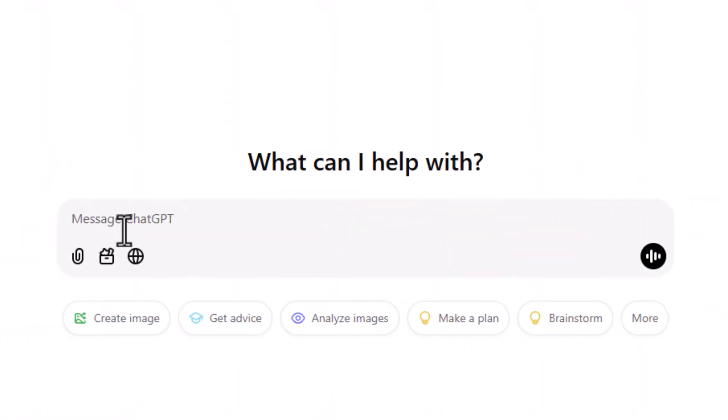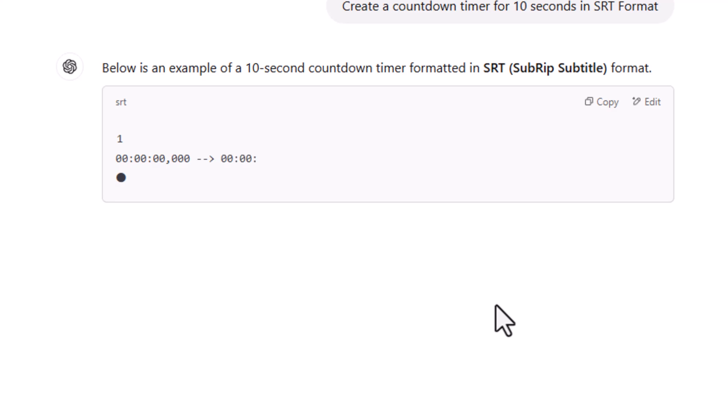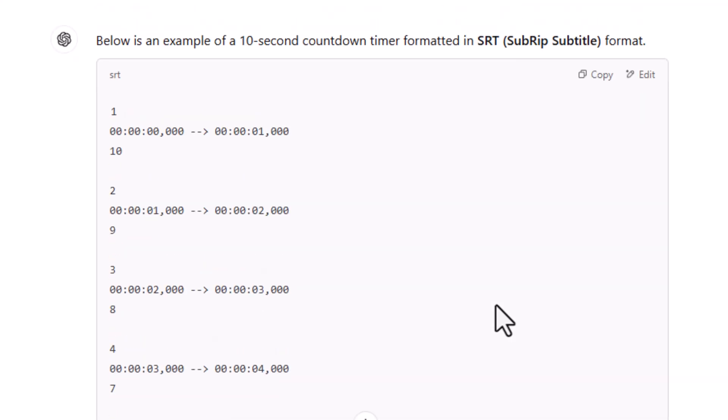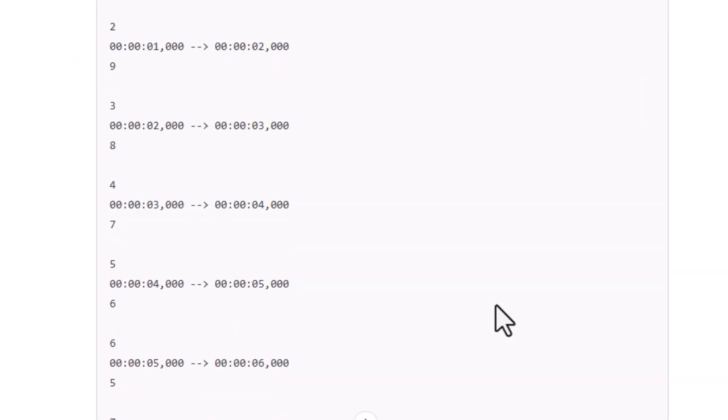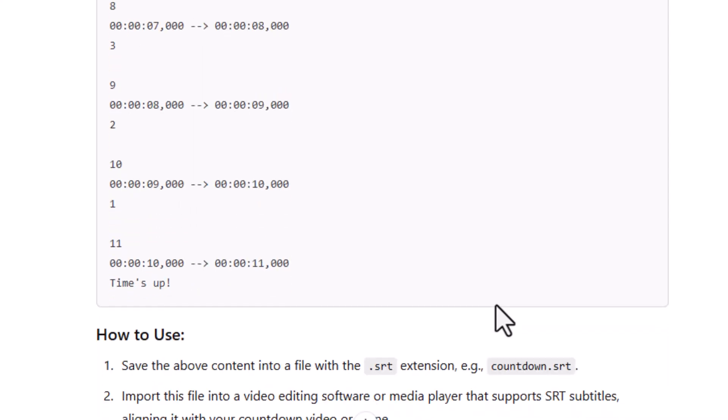And I do recommend that because I find it very accurate and very easy to build. Let's take a look. This is ChatGPT. We're going to type in create a countdown timer for 10 seconds in SRT format. Then ChatGPT is going to create that file for you that fast, it's going to create 10 seconds countdown.